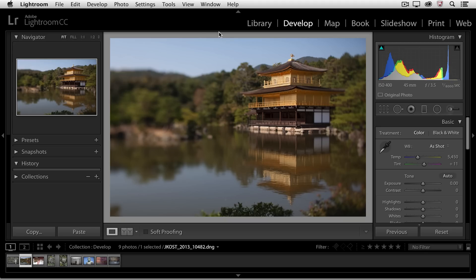Hi and welcome. My name is Julianne Kost, and in the next few minutes, we're going to take a look at how we can enhance our images using the basic panel in Lightroom's Develop module.